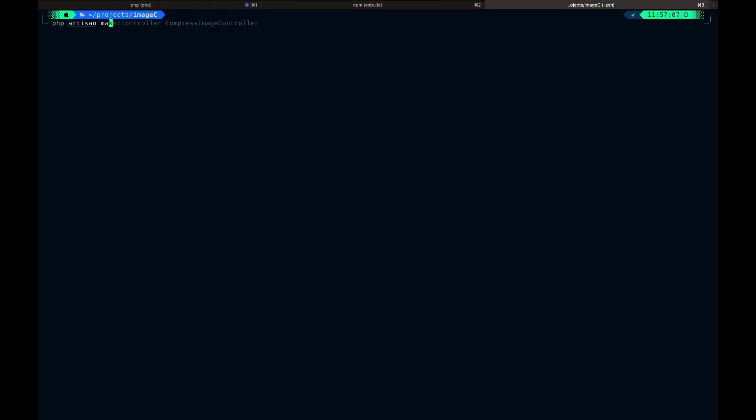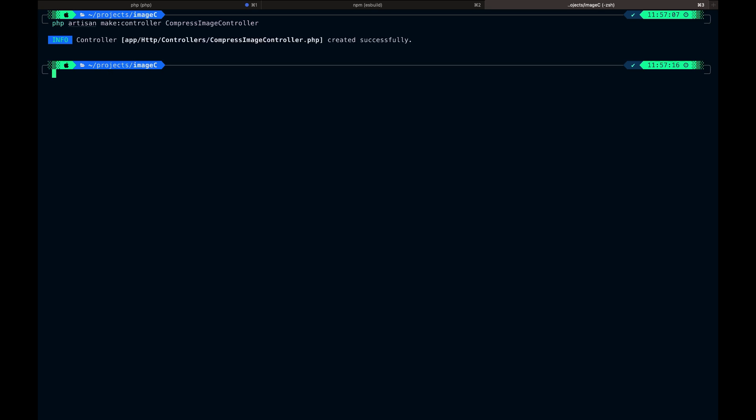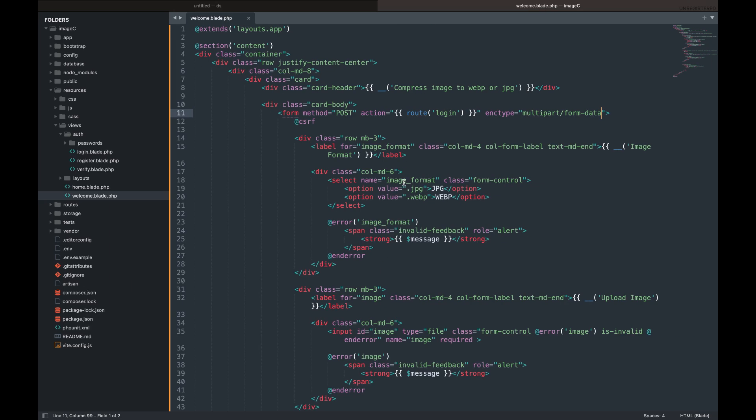Next, we are going to create a controller we will use to process the image compression. Let's open the controller we just created.